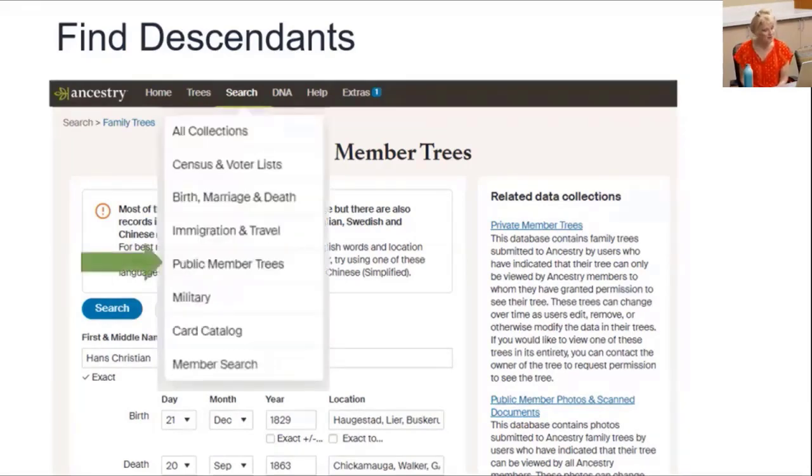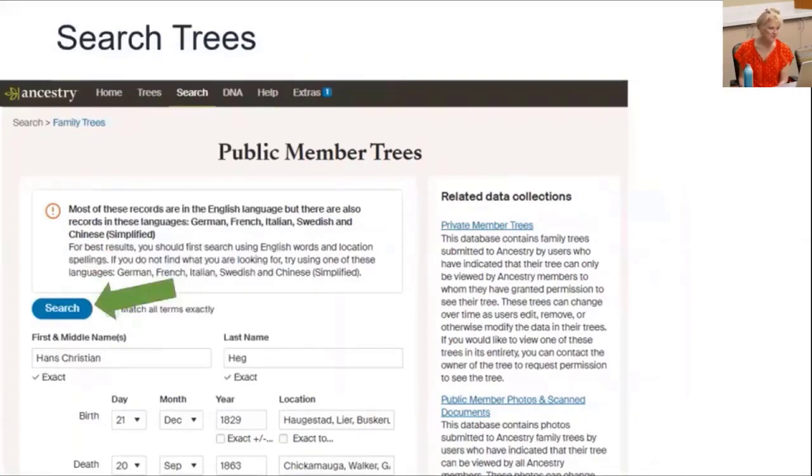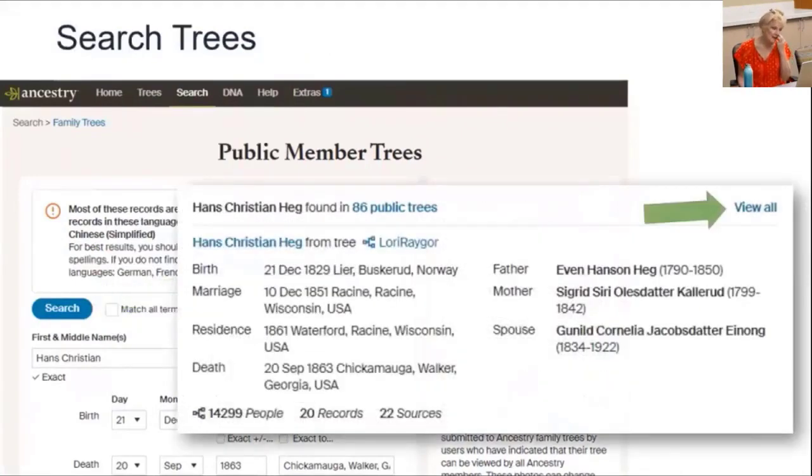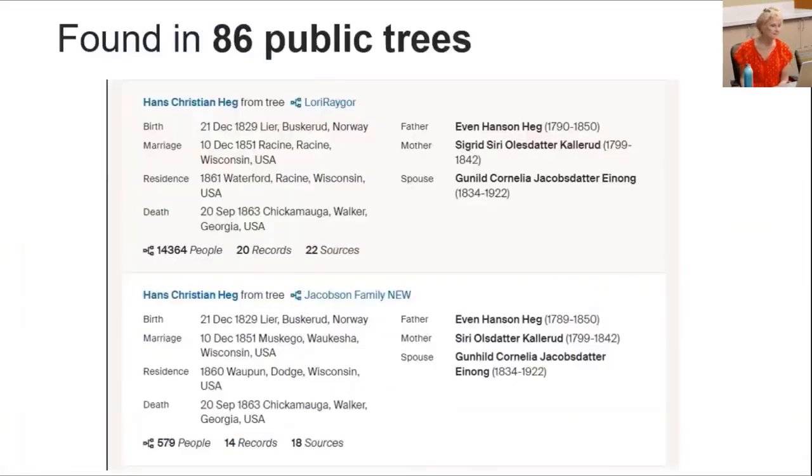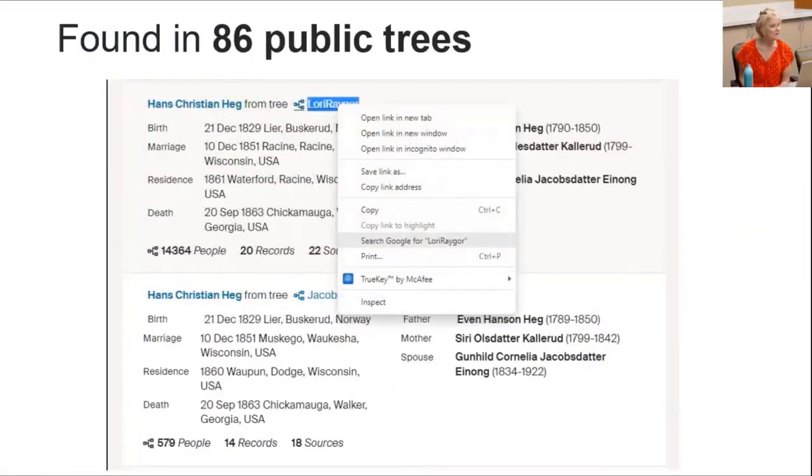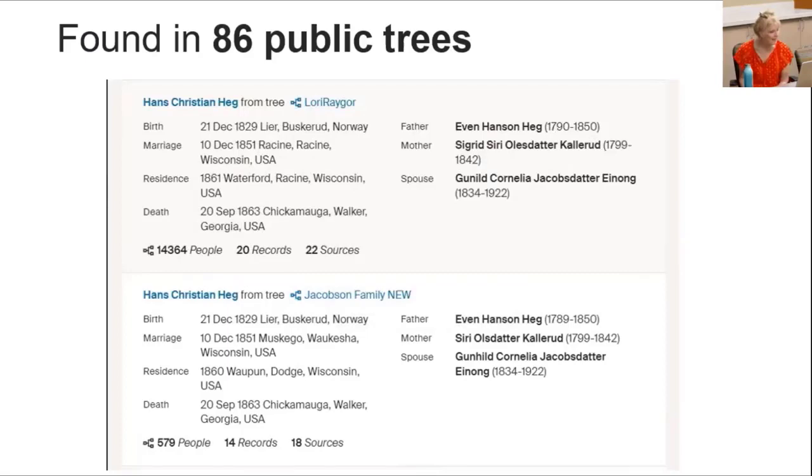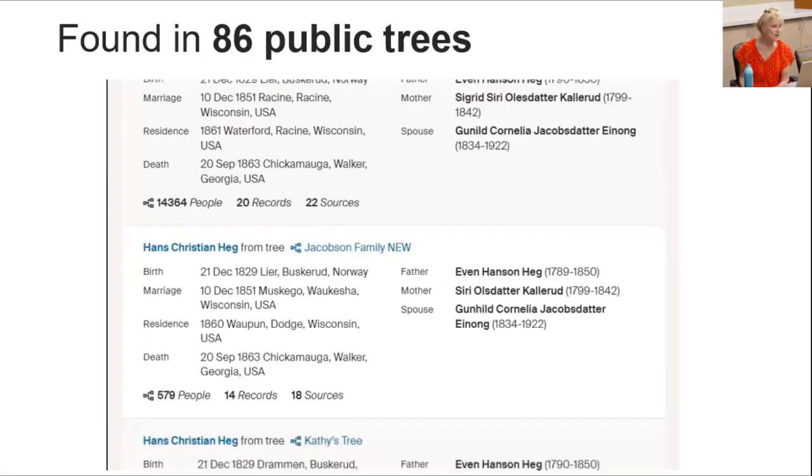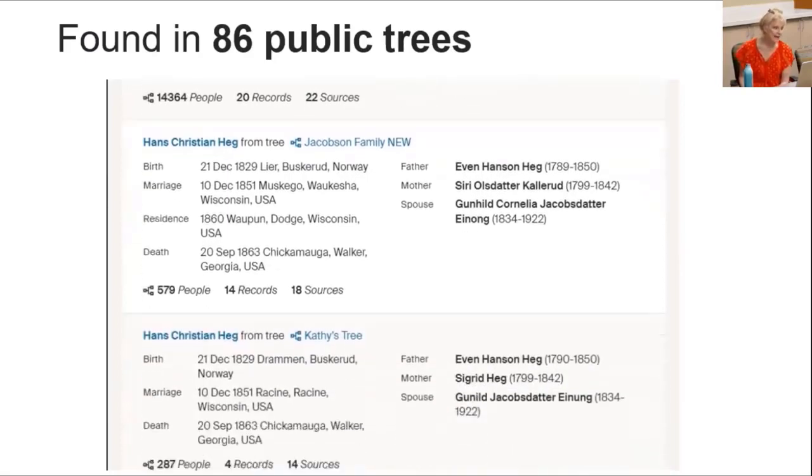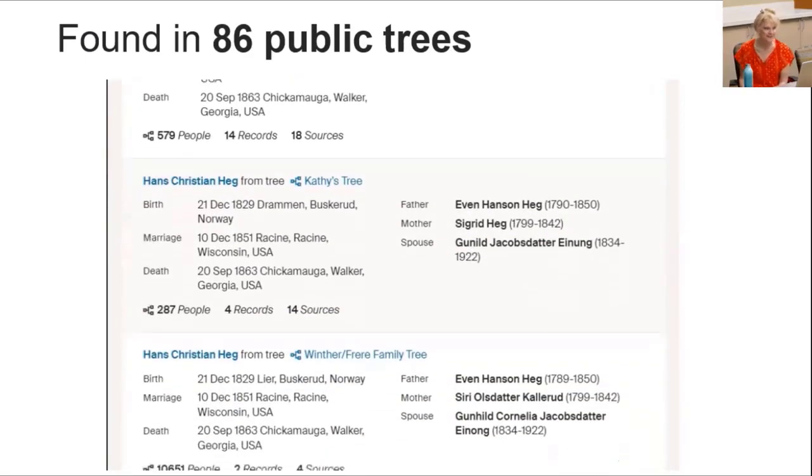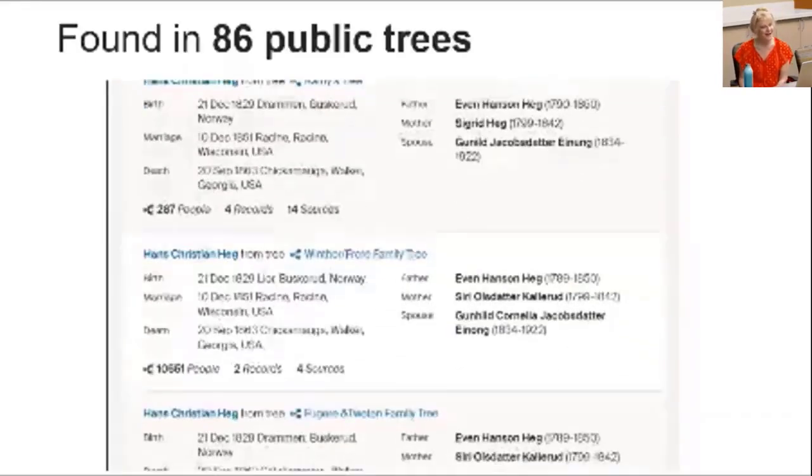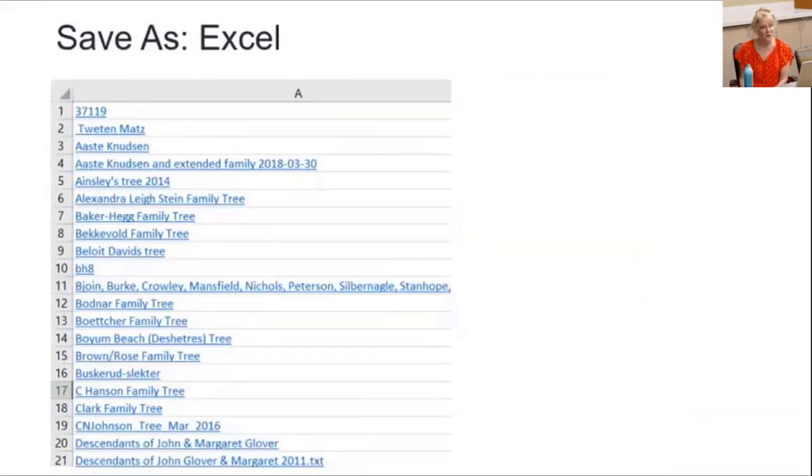In Ancestry, under search, I select public member trees. I search to find Hans and I see he's in 86 public trees, so I click to view all. Then I copy the tree link and paste it in a workbook. 86 times.